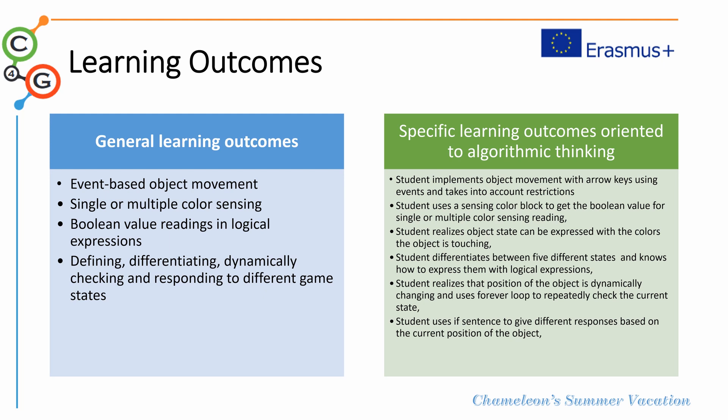In terms of specific learning outcomes, students are expected to implement object movement with arrow keys using events and taking into account restrictions on that movement. Students will also use a sensing color block and manage it through the use of boolean values. Students will understand the concept of object state and object touching and will be able to differentiate between five different states and how to express those states with logical expressions. Students will realize that the position of the object can be dynamically changed and use loops to check for the state of the object.